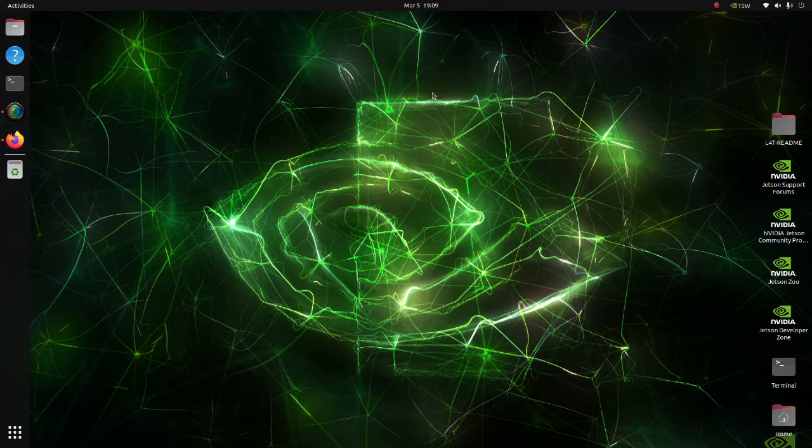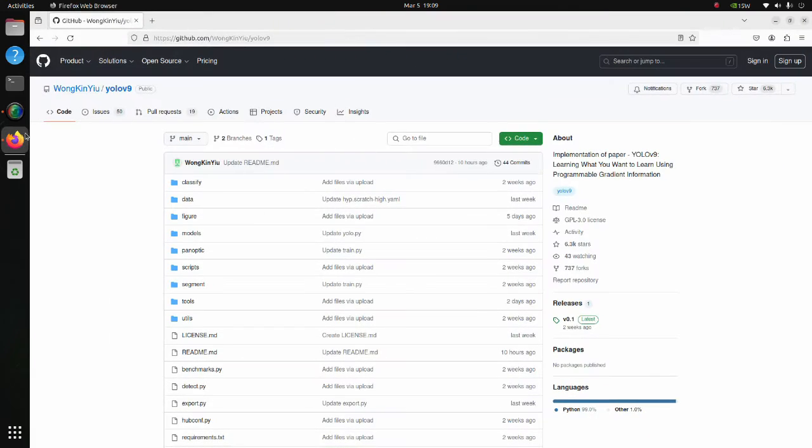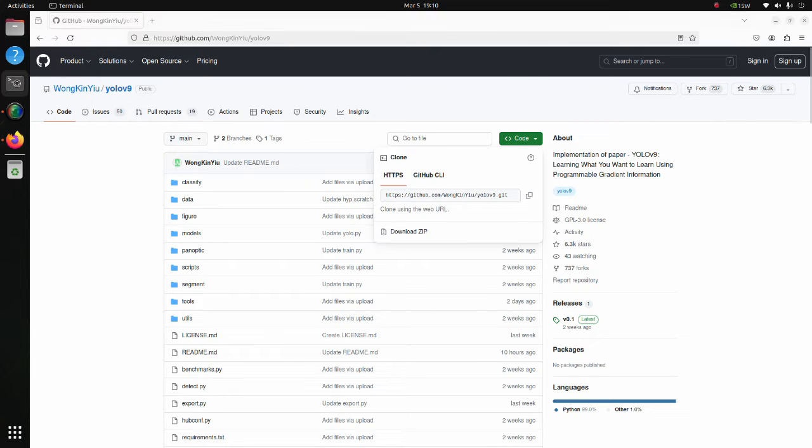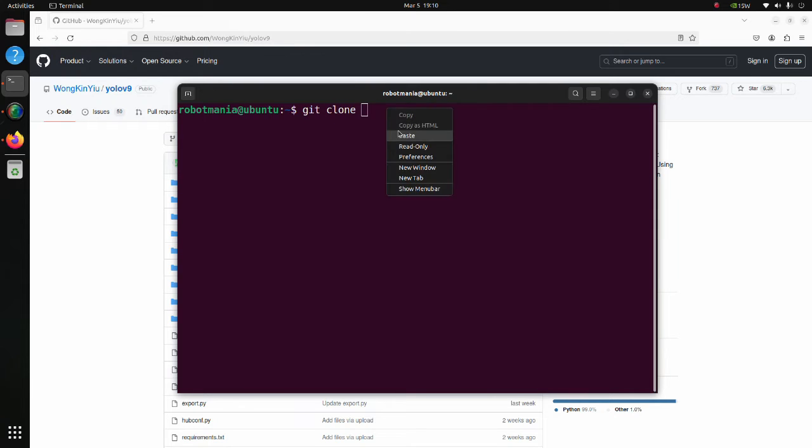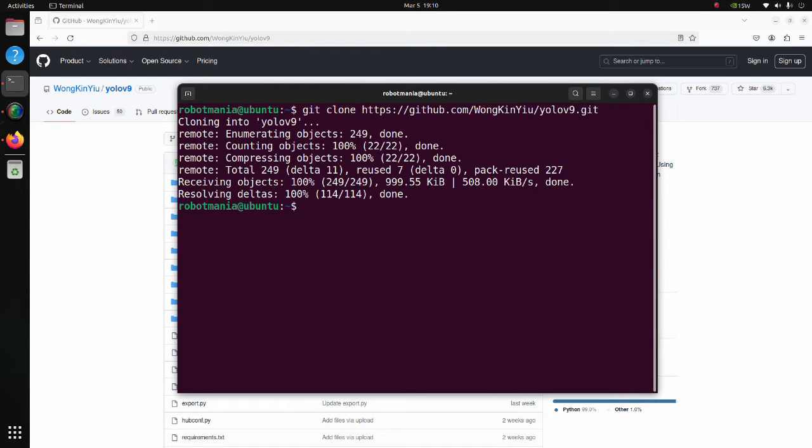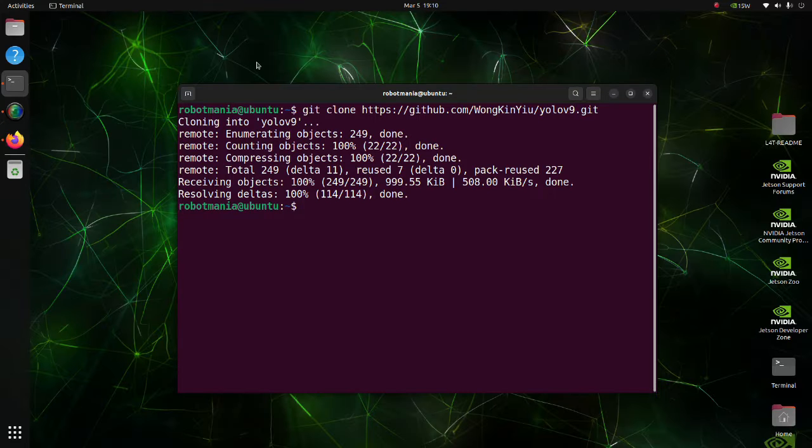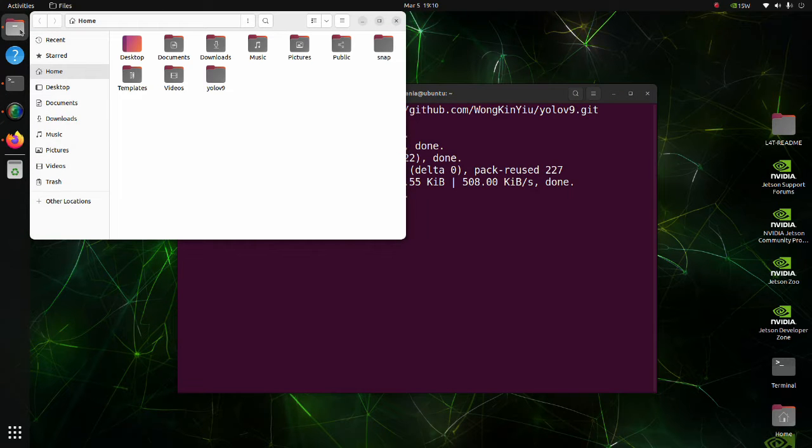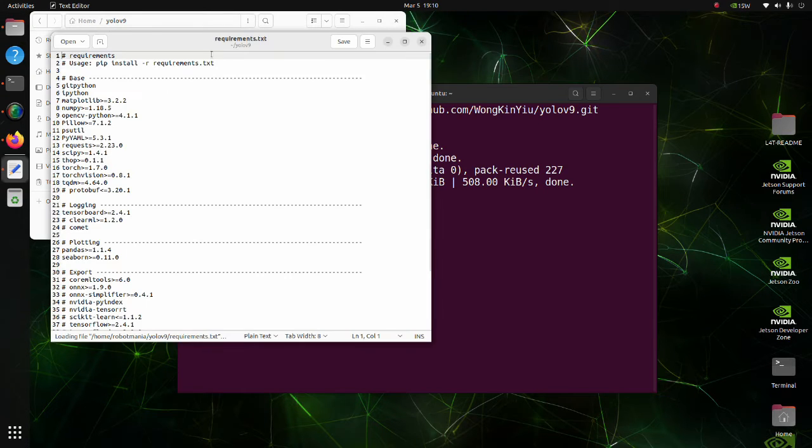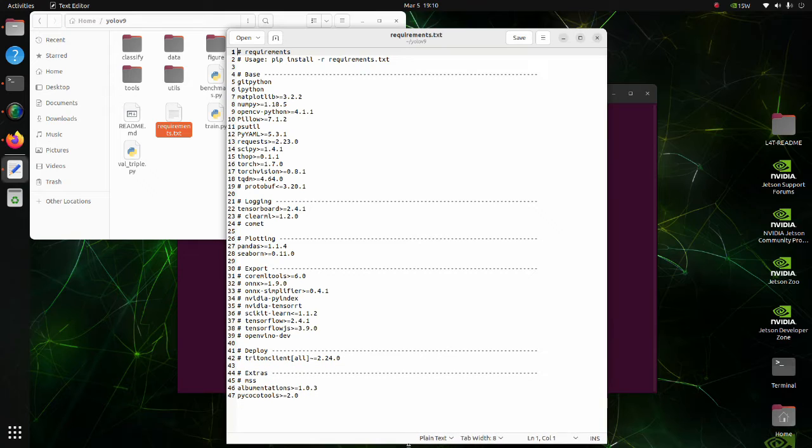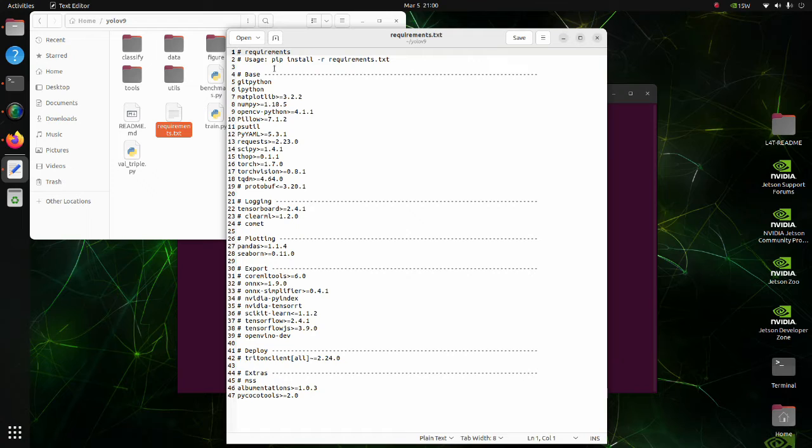Now we are almost ready to execute YOLO. Go to this page and clone the repository. We have to install all required libraries. Move to YOLOv9 folder and open the requirements text file. All required libraries can be installed at once using this file. But to avoid ARM architecture specific libraries we have already installed being overwritten, we need to modify this file. Delete NumPy, OpenCV, PyTorch, and TorchVision from the list.